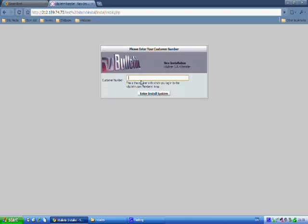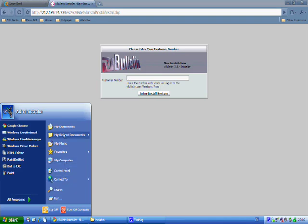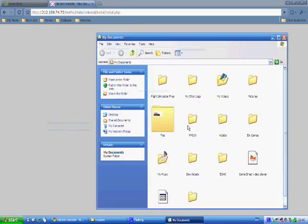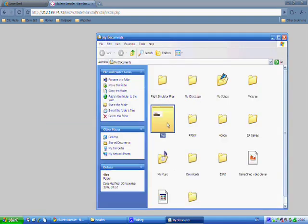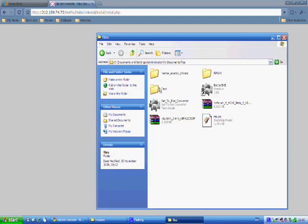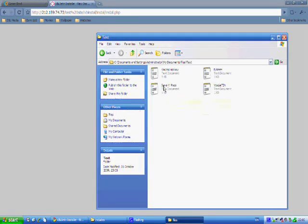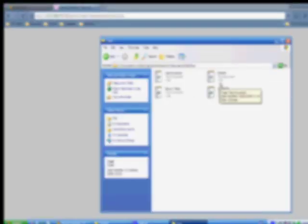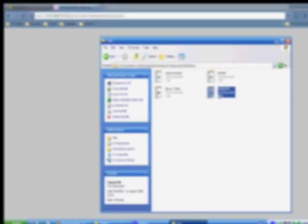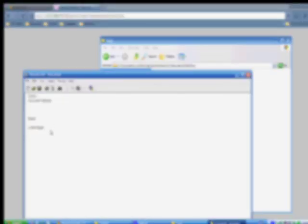Once you do that you'll be asked to put in your customer number. Let me just find it - I won't blur it out again because I don't want anyone getting my customer number. So once we've got that we're going to insert it there.